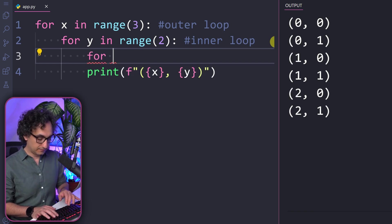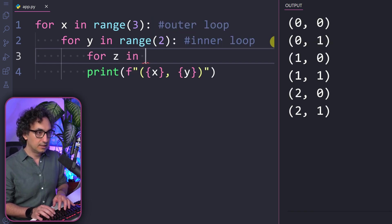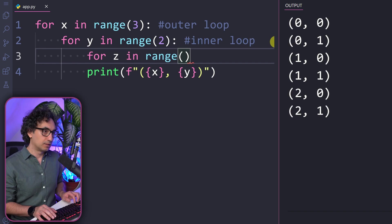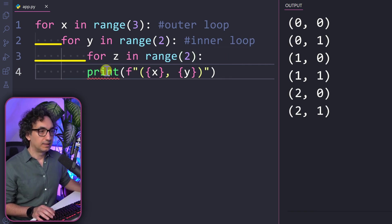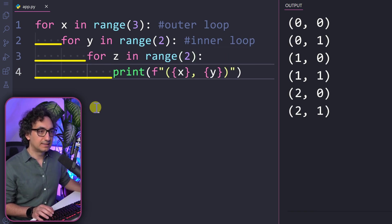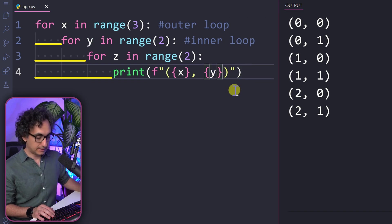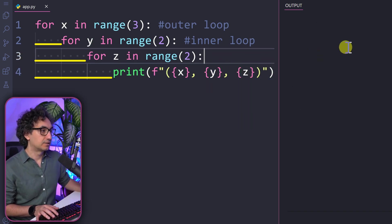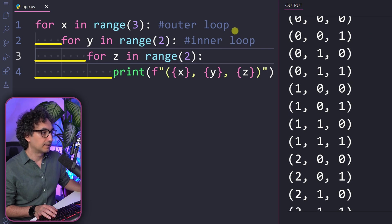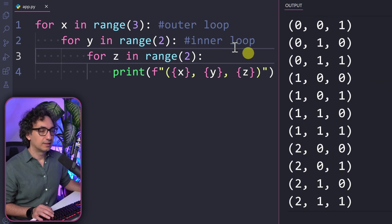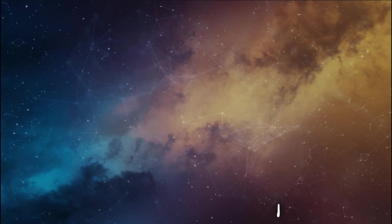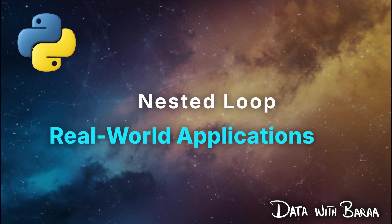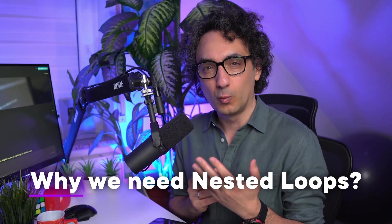Of course you can add a third loop — for example, for z in range two. We need to make sure the print is inside the third for loop and we add our third variable z. When we execute it we get a matrix of numbers — a loop inside a loop inside a loop. This is really easy.